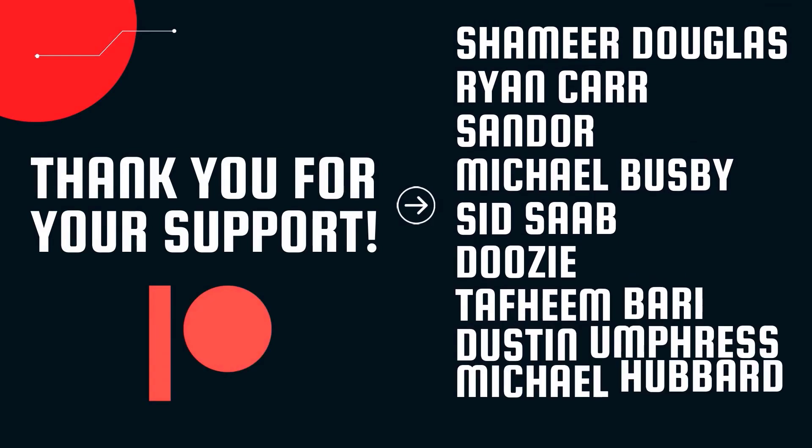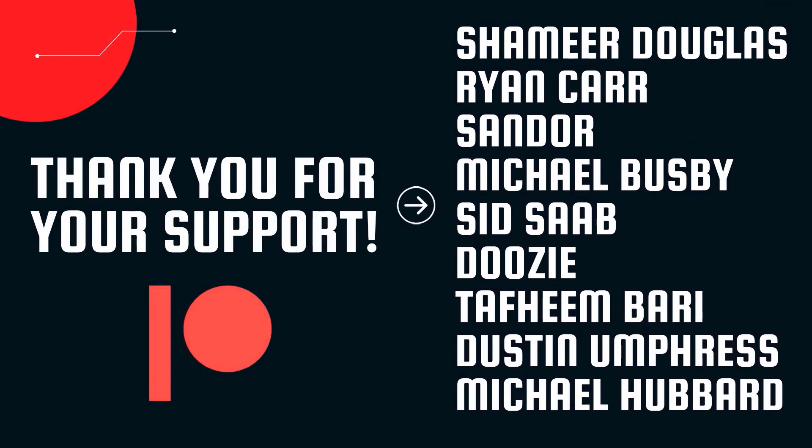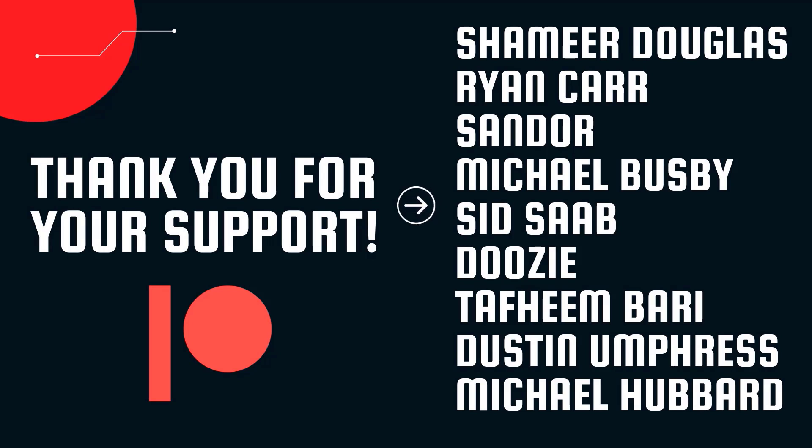A huge thank you to all of our Patreons. Your support is greatly appreciated and this is a formal thank you. Thank you Shamir Douglas, Ryan Carr, Sandor, Michael Busby, Sid, Saduzi, Totheme Bari, Dustin Umpress, and Michael Hubbard. Your support is greatly appreciated and you keep us making even more high-quality content for you guys.